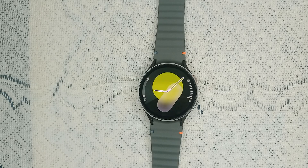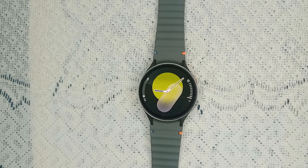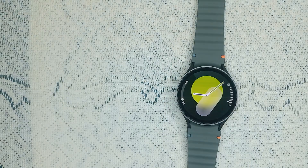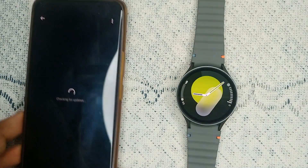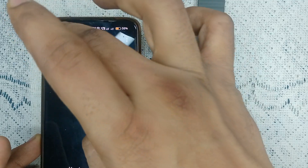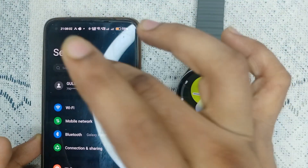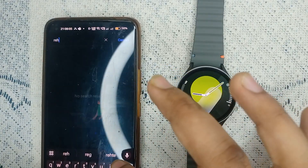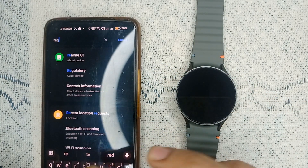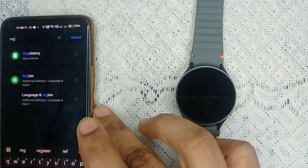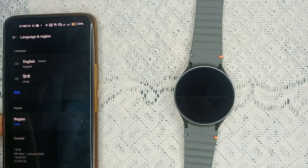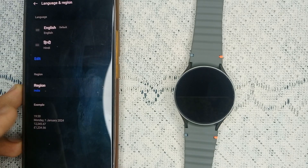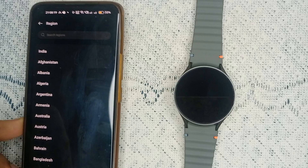Step three is to check language settings. If your language is supported but still not working, try changing the language settings on your watch and also your paired phone. To check, open your phone's settings and in the search bar type 'language and region'. You will see it appear — tap on it and you will find your language and region settings.